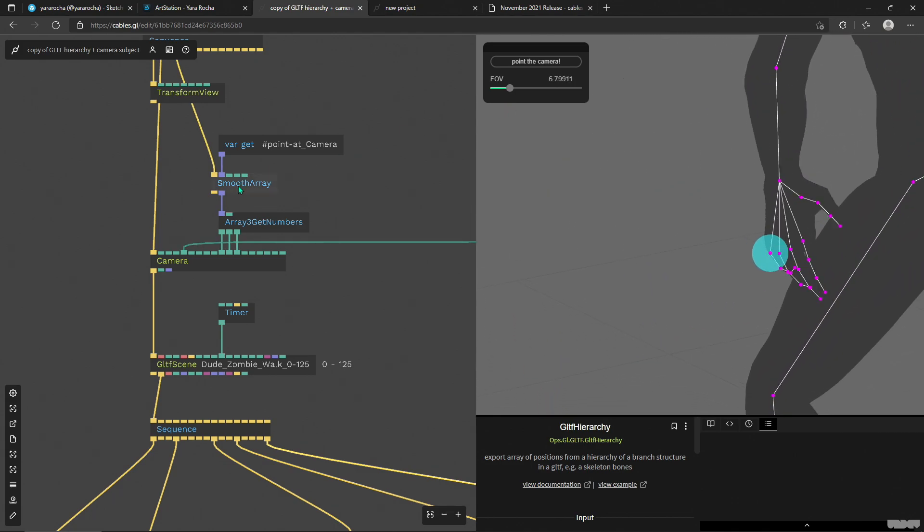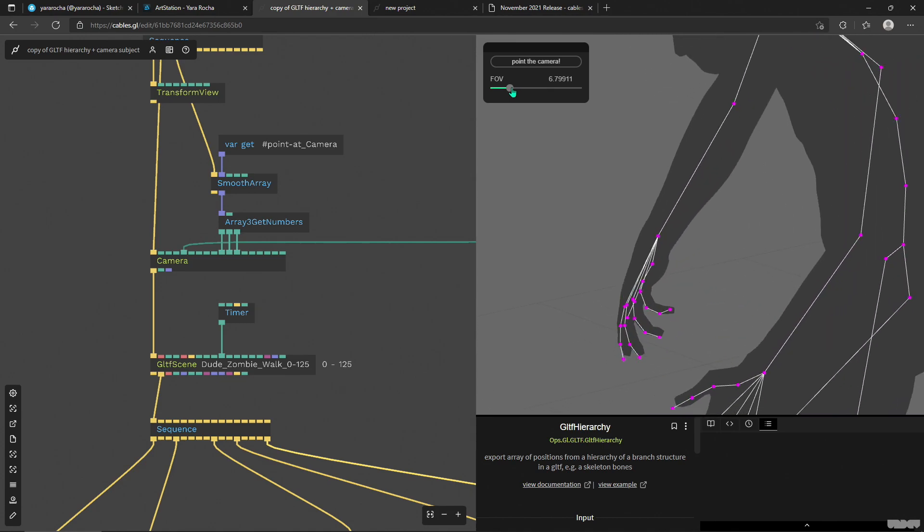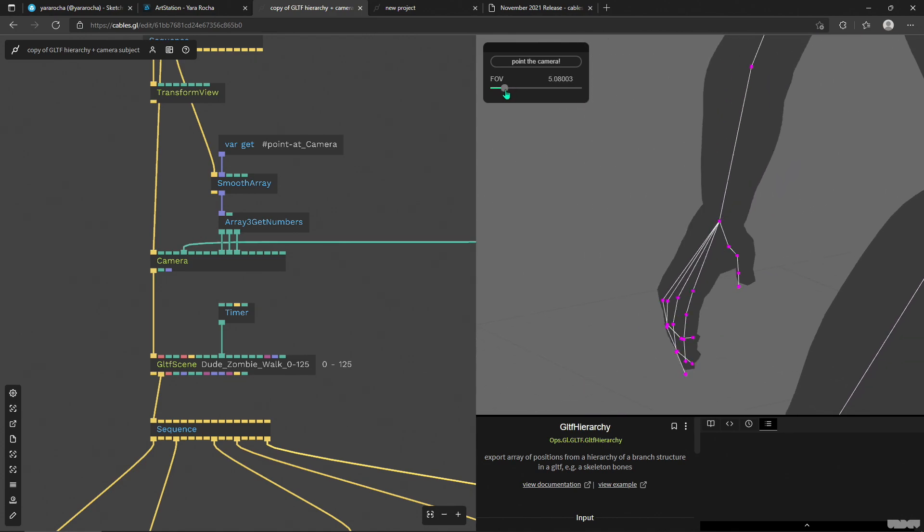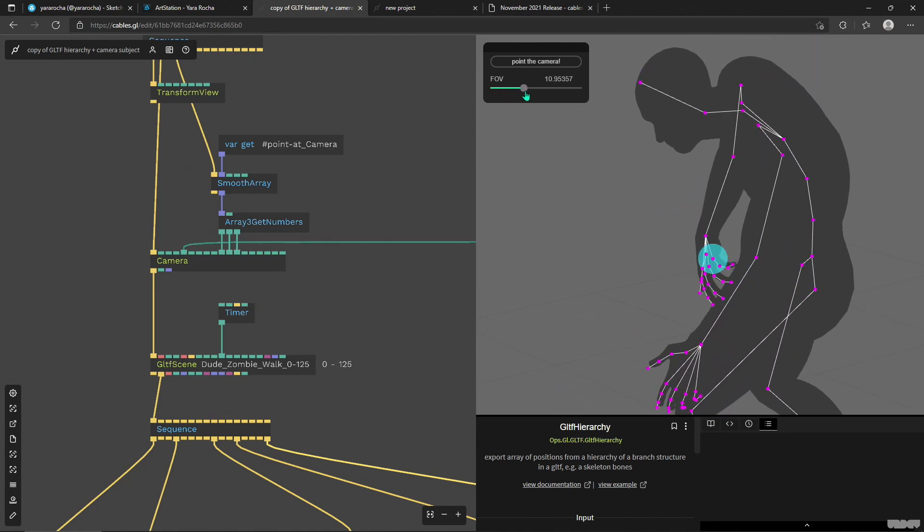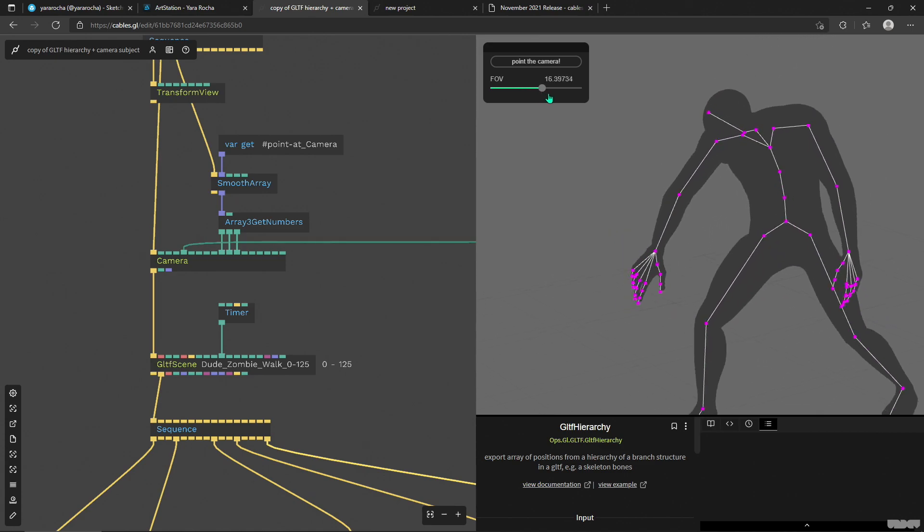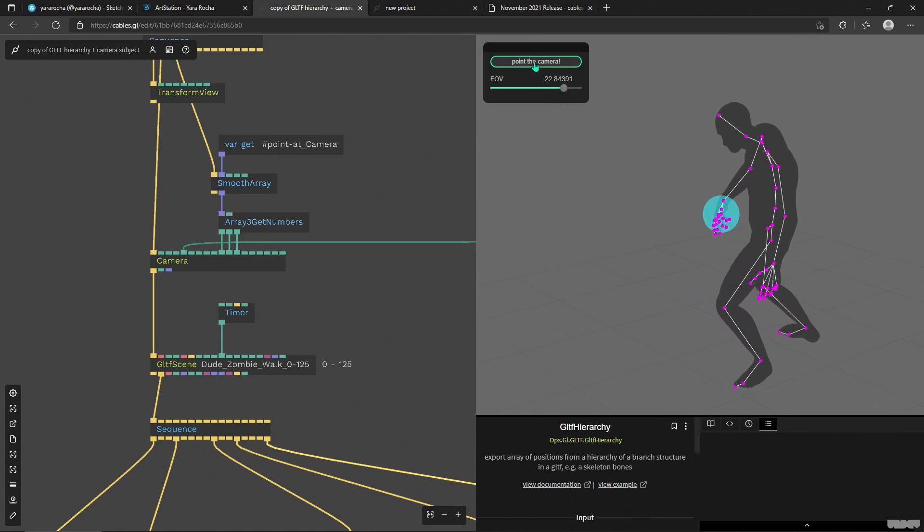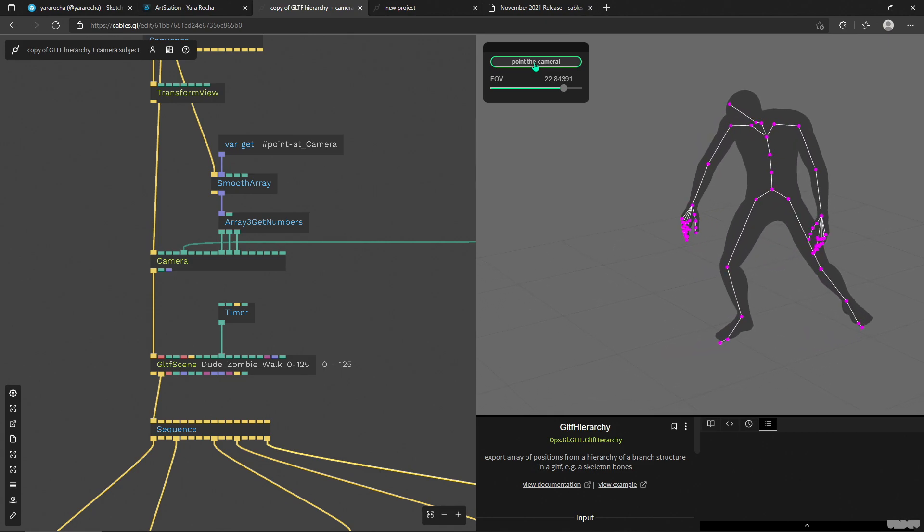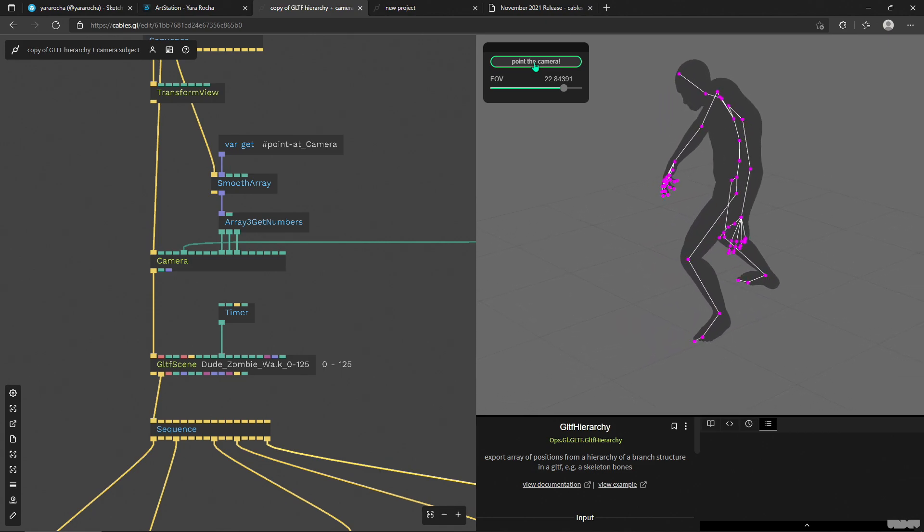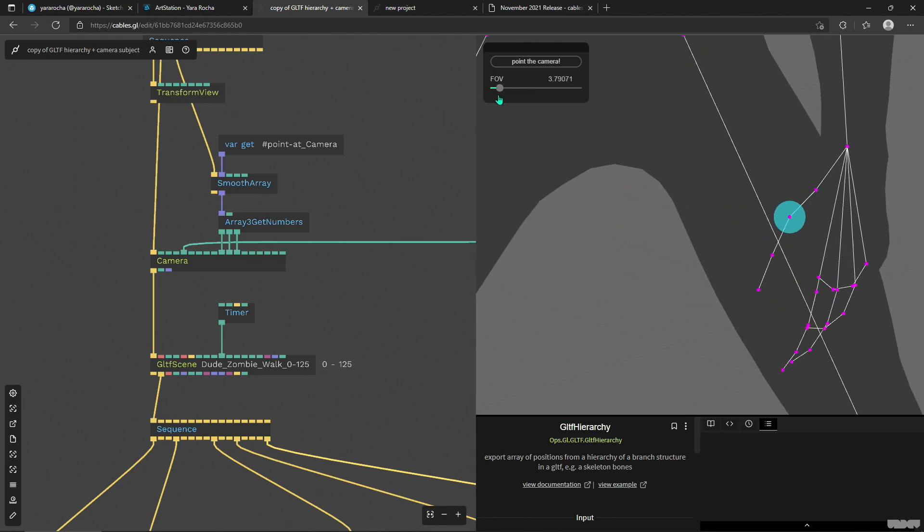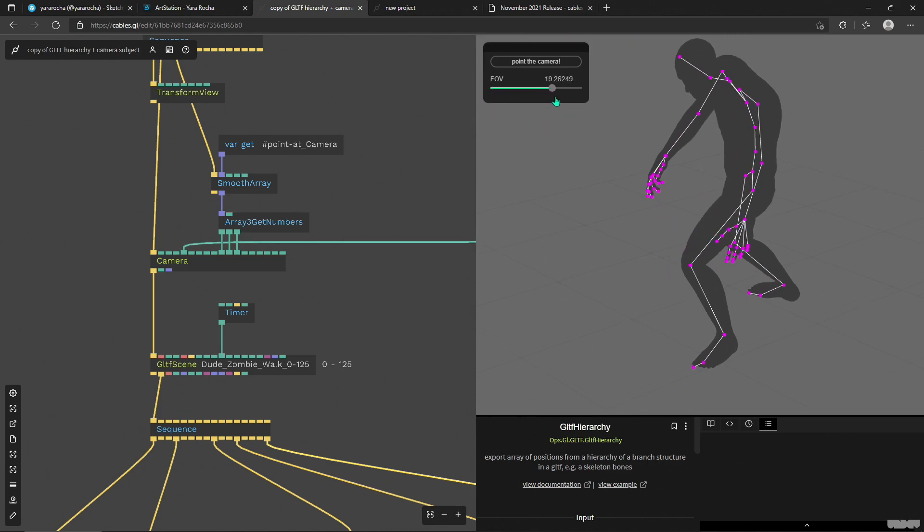I got some smooth array here as well so it's not too rigid and the camera is a bit swaying in place. What I can do is click on this button and select another random point. So now we're focusing on the other hand.